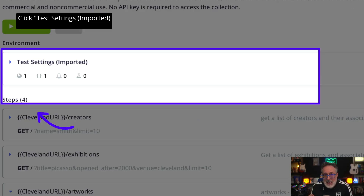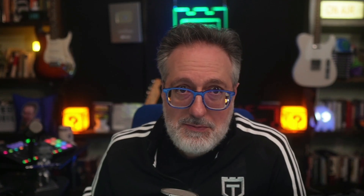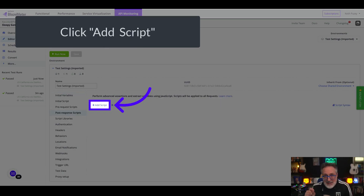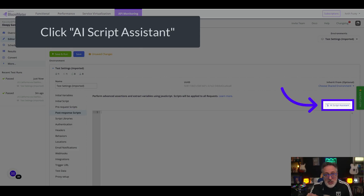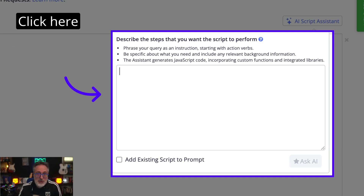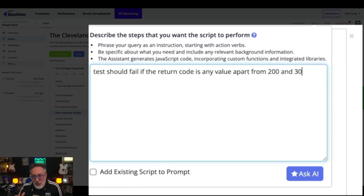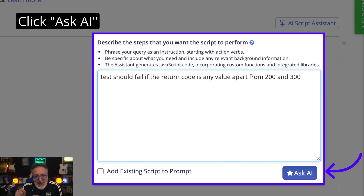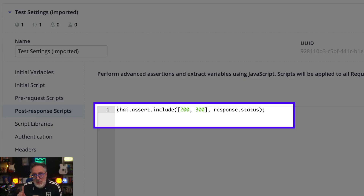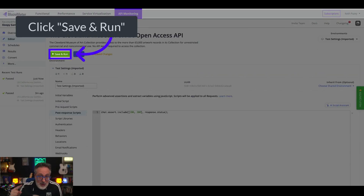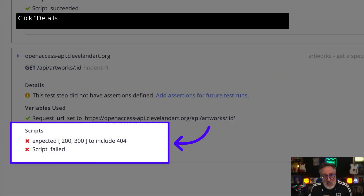By updating the environment settings, a post-processing script can be added for all tests associated with the test environment. Navigate to the post-response script section and click the add script link to create a new environment-level post-response script. We can utilize the assistant again to generate the new script using natural language: 'Test should fail if the return code is any value apart from 200 or 300.' Click 'Ask AI' to generate your script. The script has been created and can now be reviewed or updated. As you can see, the environment-level post-response script now fails any test step that does not return a 200 or 300 error code.